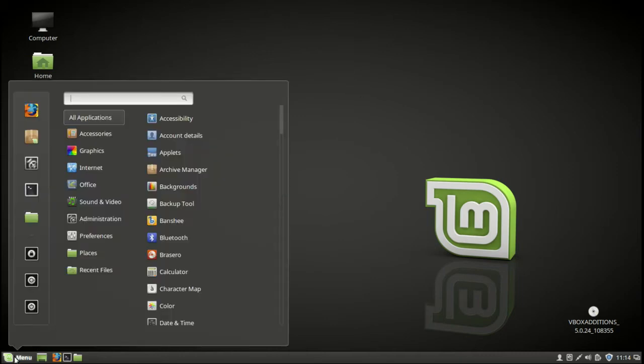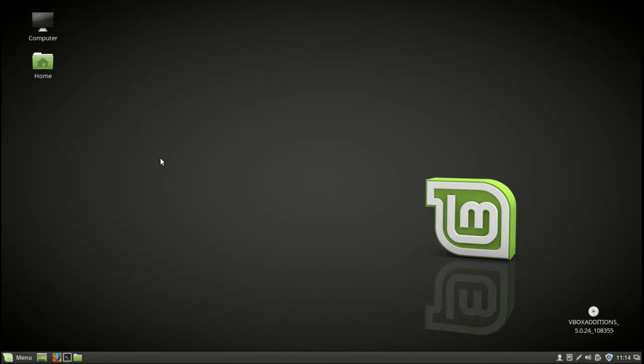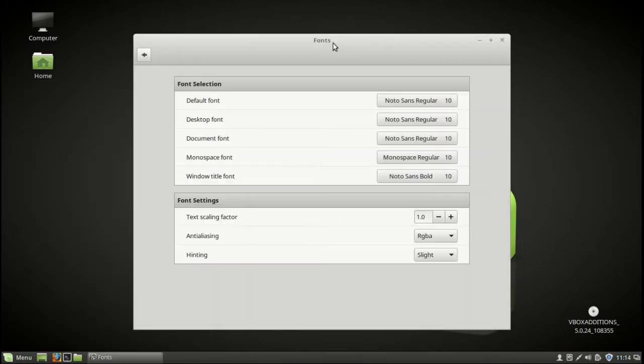There is an option if you go into the menu and type in fonts. You've got two options here. You can do it on a one-on-one basis.